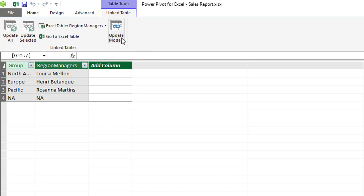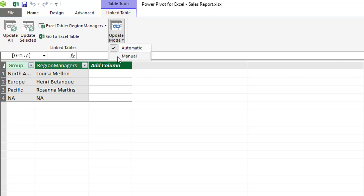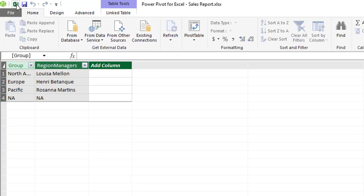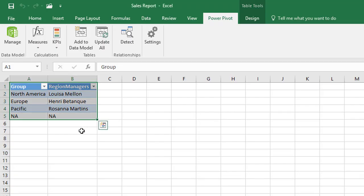I'm going to leave it on automatic because we've got a very little amount of data there but again if we had thousands of rows of data and you were suffering delays this is where you would be able to change that. I'm just going to go back to excel and we're just going to test out whether any changes to the link table does show up in the data model.